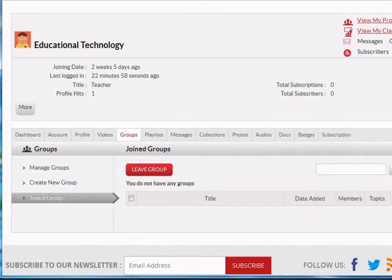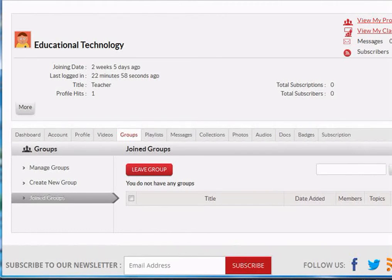If it is restricted, then still it will appear in the groups, but you will receive members' requests for joining it. That's all about groups.